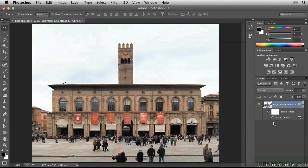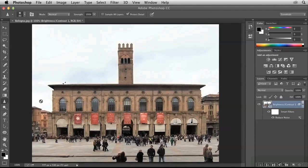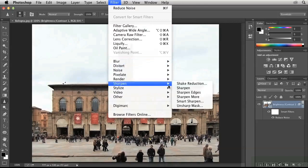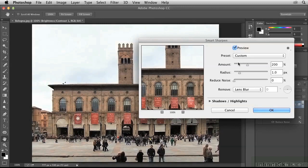Next, I'd like to sharpen specific areas of the image. If we try to use the Sharpen tool, we'll see that it's not available here. You can't sharpen a smart object directly, because that would be altering the pixels. Instead, we can apply a filter that will accomplish this. Go up to Filter, Sharpen, Smart Sharpen. Set Amount to 200% and Radius to 1 pixel, and click OK.